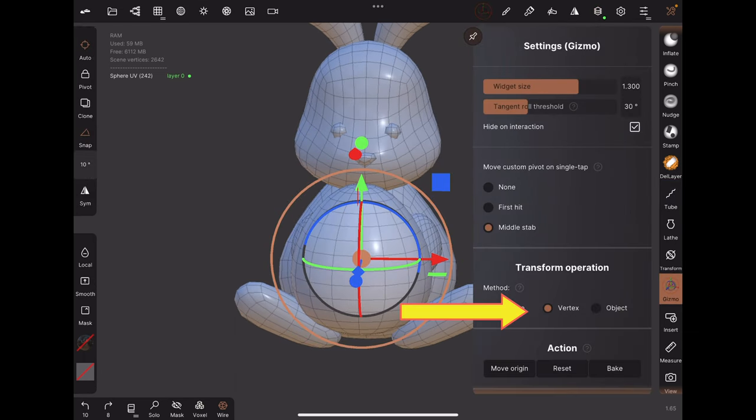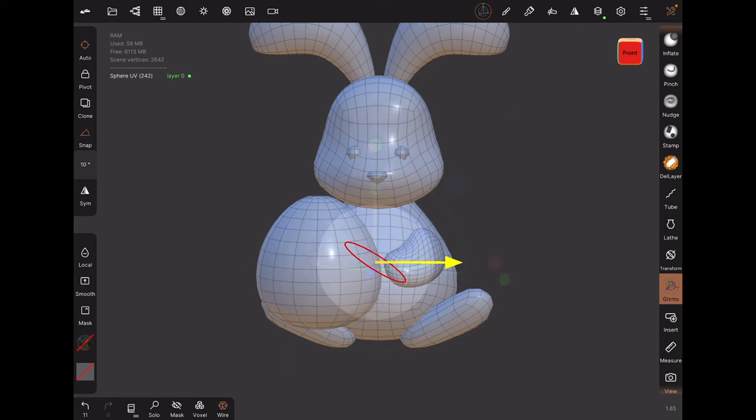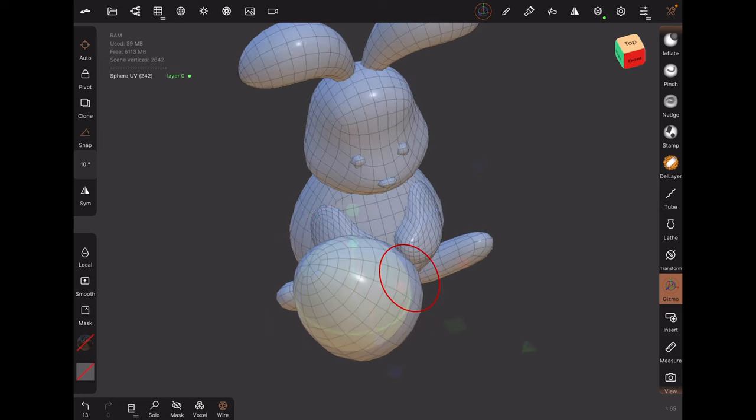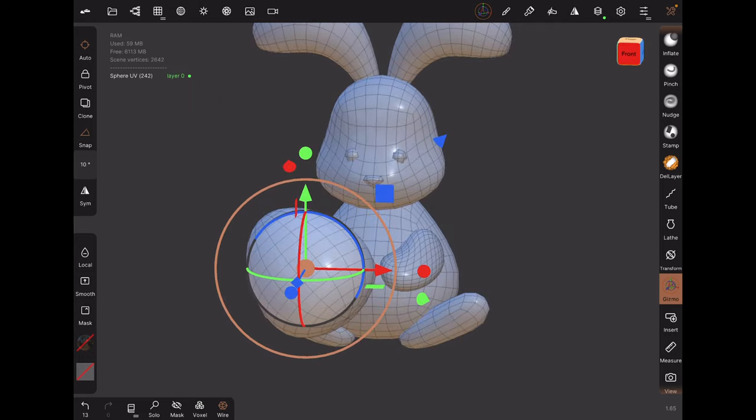In the gizmo settings, turn on vertex transform. Now, any gizmo changes will be saved to the new layer, and we can move the object away from the world origin.